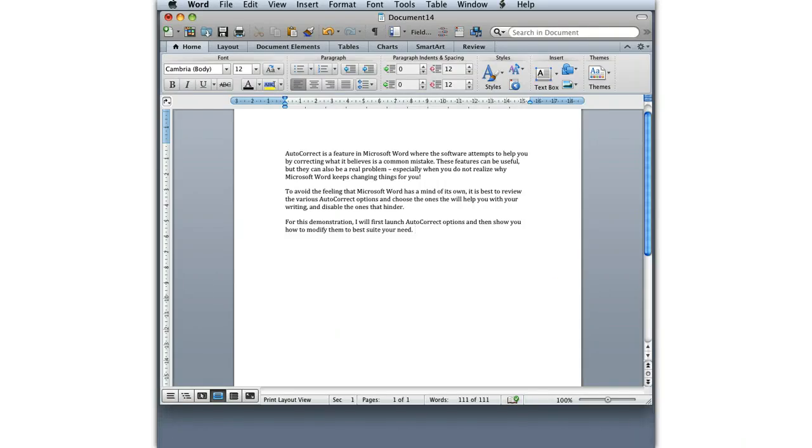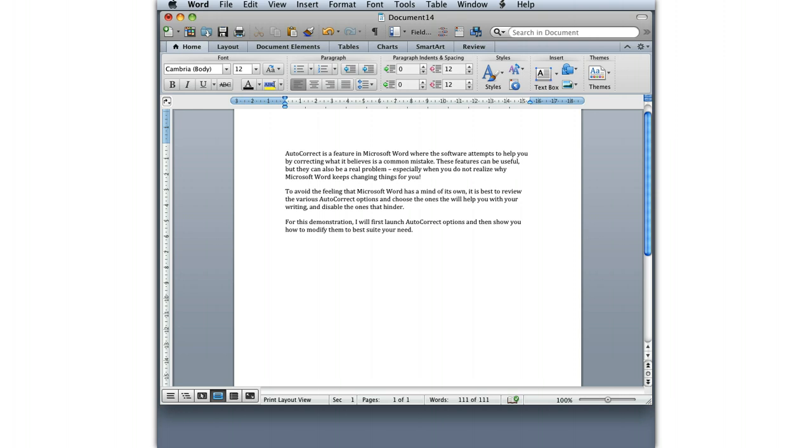Autocorrect is a feature in Microsoft Word where the software attempts to help you by correcting what it believes is a common mistake. These features can be useful, but they can also be a real problem, especially when you don't realize why Microsoft keeps changing things on you. To avoid the feeling that Microsoft has a mind of its own, it's best to review the various autocorrect options and choose the ones that will help you with your writing and disable the other ones that you don't need. For this demonstration, I'll first launch autocorrect options and then show you how to modify them to best suit your needs.